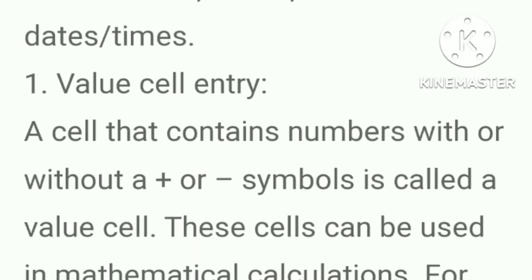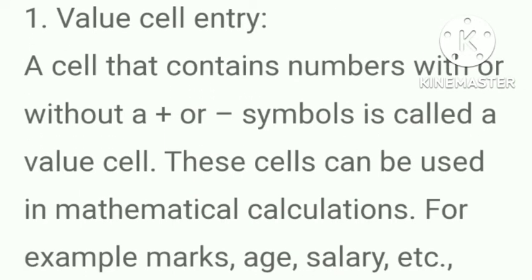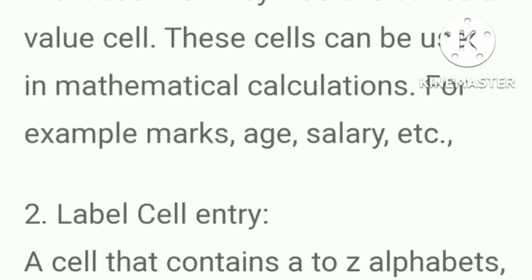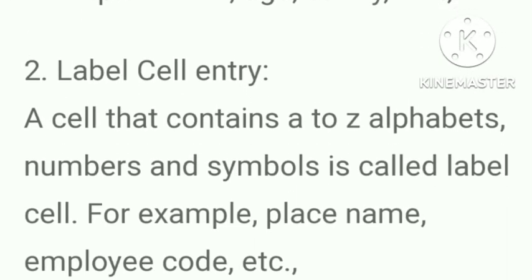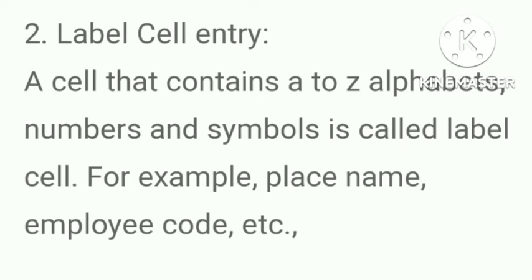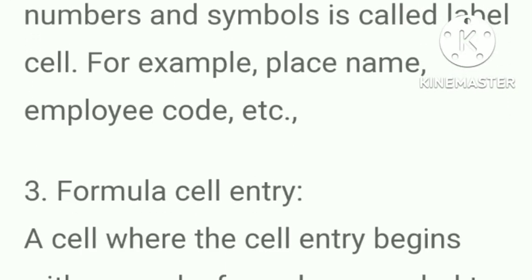Value cell entry. A cell that contains numbers with or without a plus or minus symbol is called a value cell. These cells can be used in mathematical calculation. For example, marks, age, salary etc. Label cell entry. A cell that contains A to Z alphabets, numbers and symbols is called label cell. For example, place name, employee code, etc.